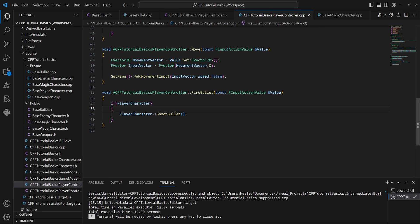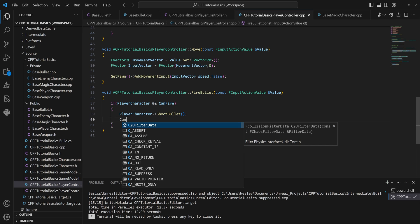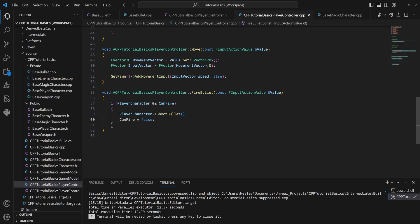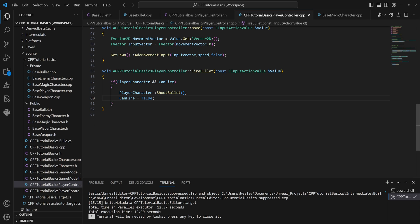In our fire bullets function, we first check if the player character is a valid (non-null) pointer, and in the same if statement we add '&&' to also check 'can fire'. After we run the shoot bullet function, we set 'can fire' to false, so the if statement no longer holds true and this code can't run again until we reset it.